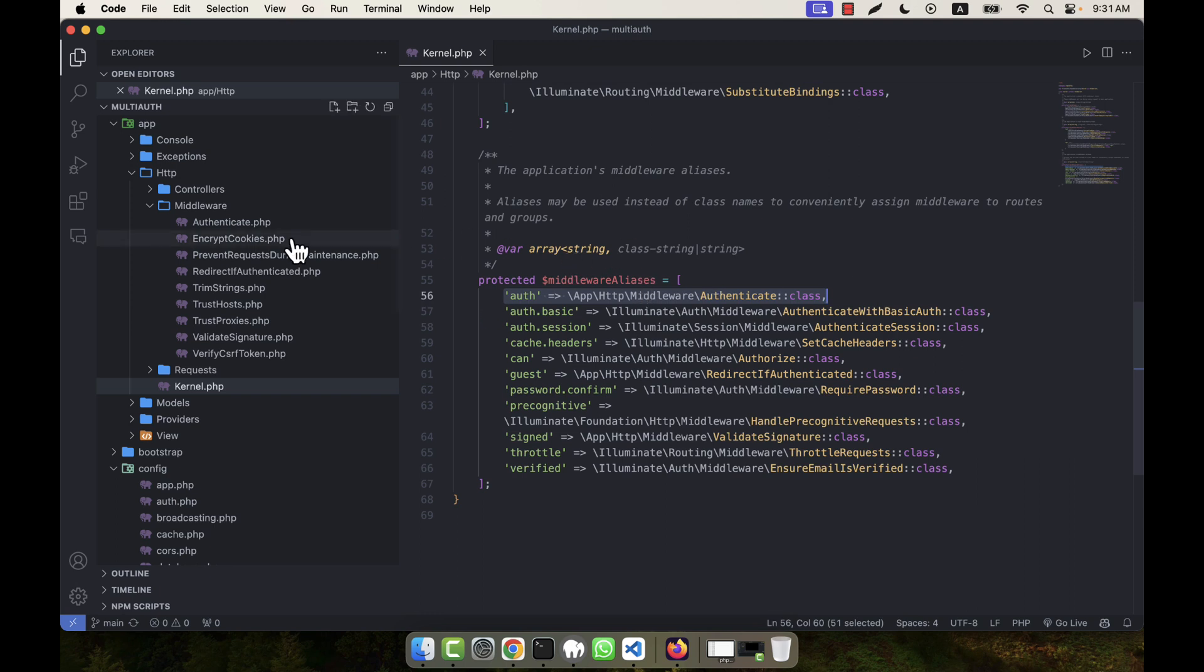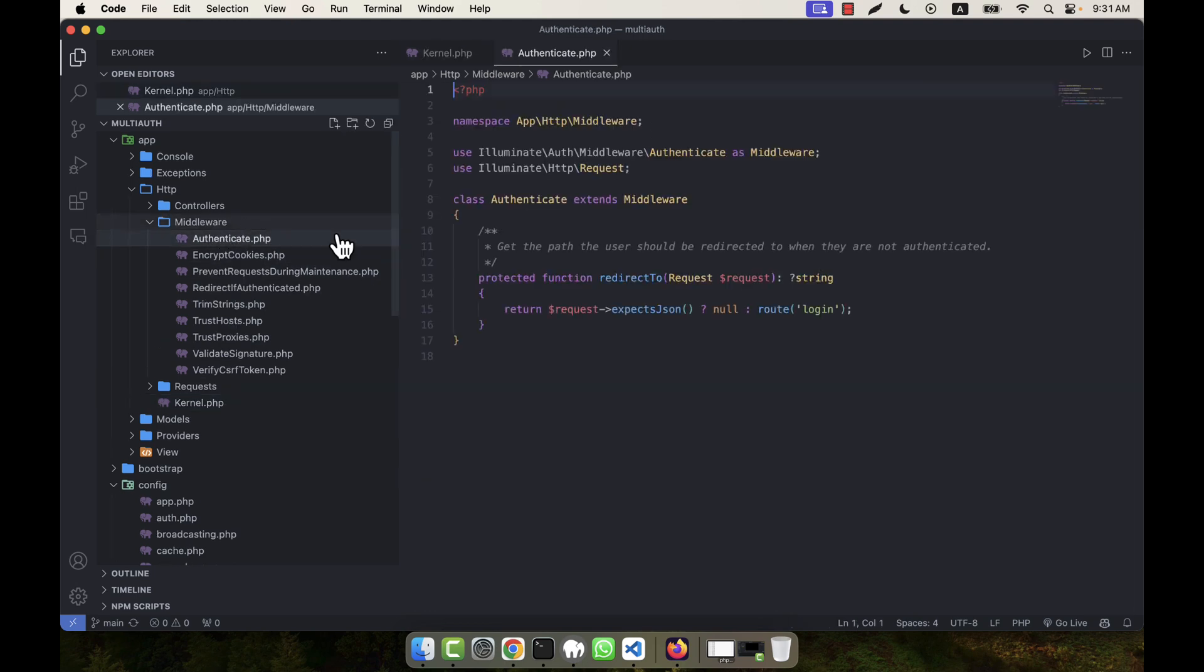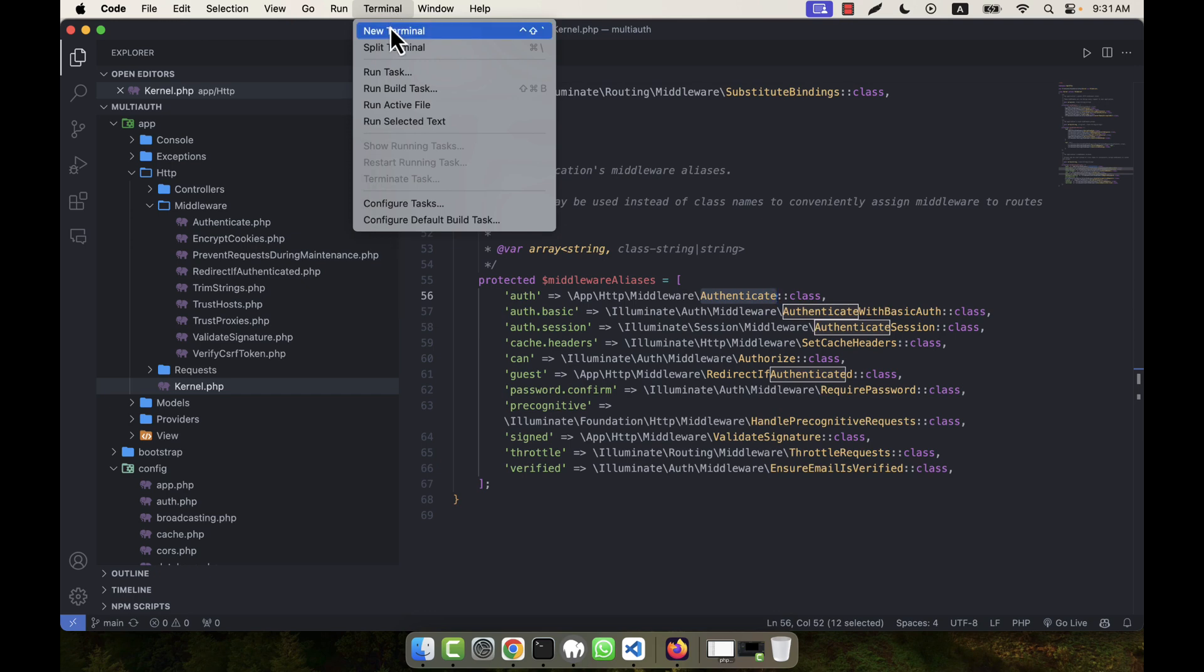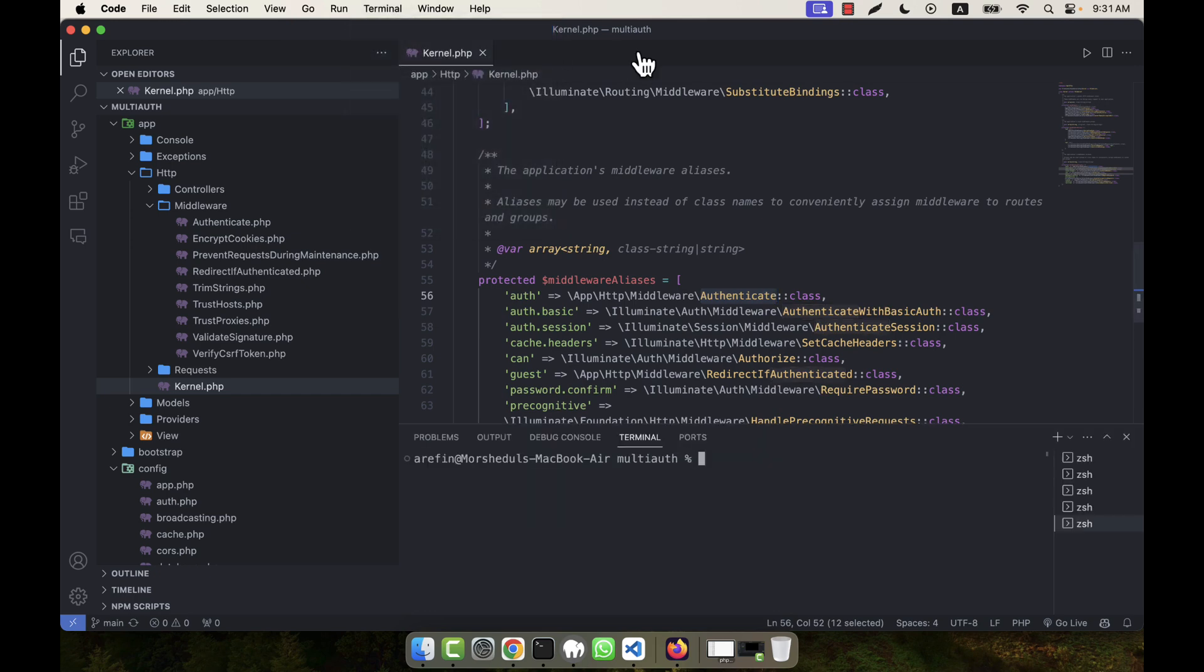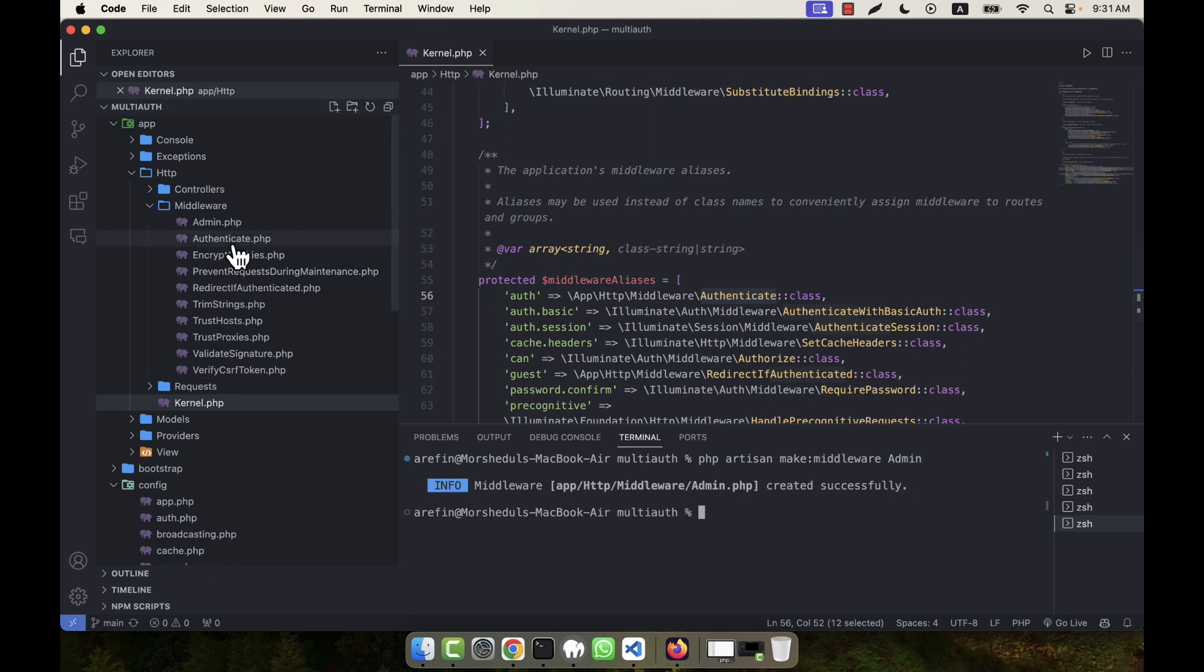Similarly, I am going to create admin middleware here. Auth middleware is calling the authenticate class. Now I am going to the terminal and php artisan, then make:middleware, and my middleware name will be admin. Enter, and you will see a new file.